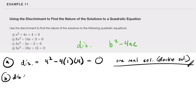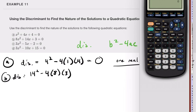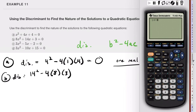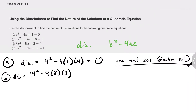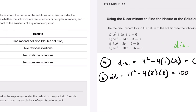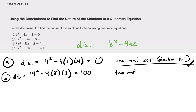For part B: the discriminant is 14² minus 4 times 8 times 3. Using the calculator, that gives 196 minus 96 equals 100. Since 100 is positive and a perfect square, we get two rational solutions.